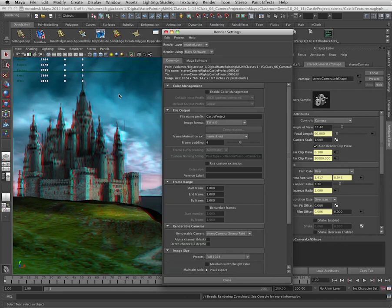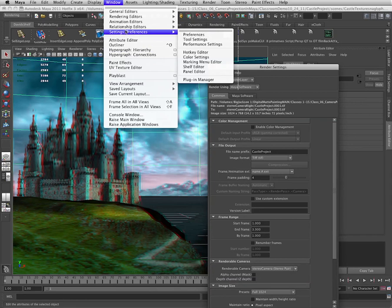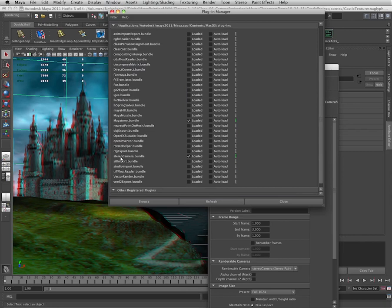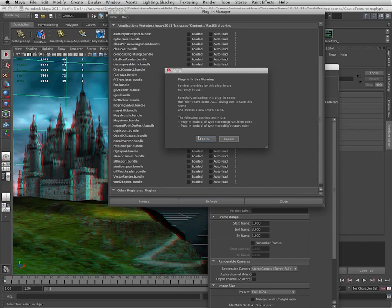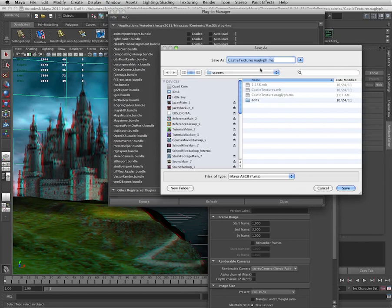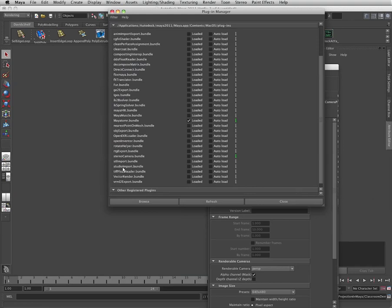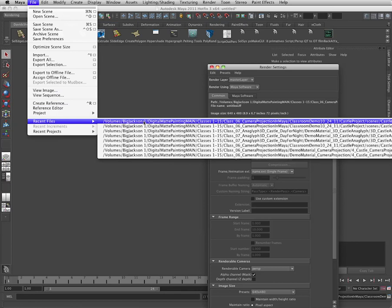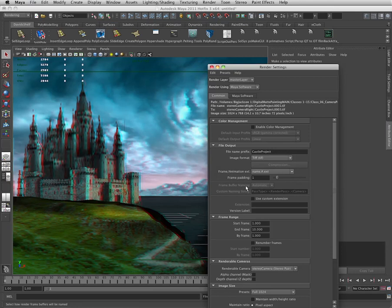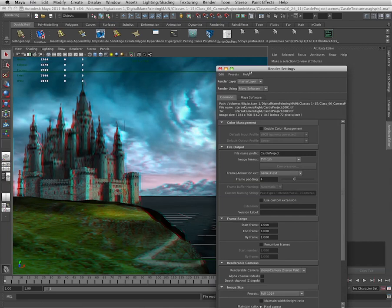And then settings, preferences, and plugin manager. Inside of plugin manager, you need to go down to stereo camera dot bundle and uncheck loaded. Maya will tell you that plugin is in use and you'll have to force quit it. You'll need to force quit the plugin, and Maya gives you the opportunity to save the file under a different name. Do that. With the file saved under another name, I'm going to return to the plugin manager and turn on the stereo camera bundle again, and then hit refresh. Now I'll go in and open up the version of the project I saved under a different name. Choose don't save when Maya offers you the opportunity to save the current project. And now you should find that Maya will properly render out the right and left eye. We're all set.